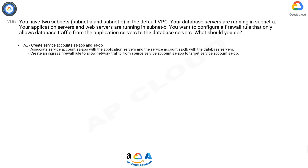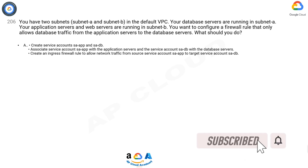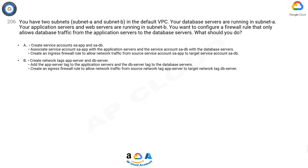A. Create service accounts SAAPP and SADB. Associate service account SAAPP with the application servers and the service account SADB with the database servers. Create an ingress firewall rule to allow network traffic from source service account SAAPP to target service account SADB.